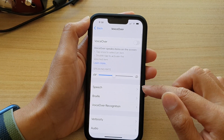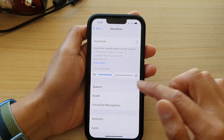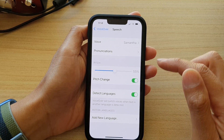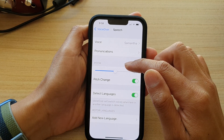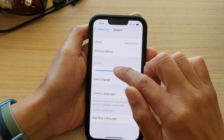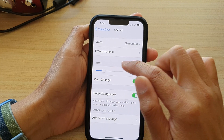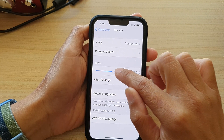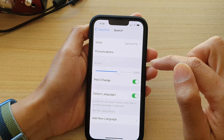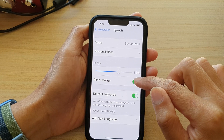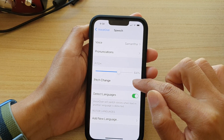Now go down and tap on Speech. If you want to change the speech pitch, you can just increase or decrease the slider bar right here. You can also turn on or turn off the pitch change switch.